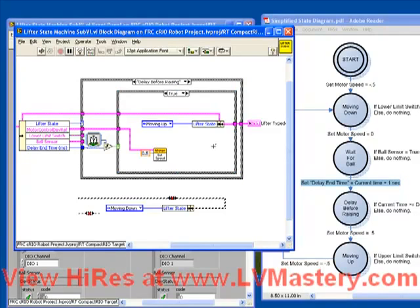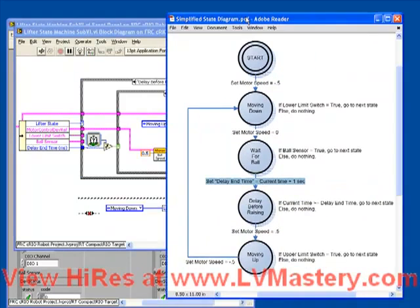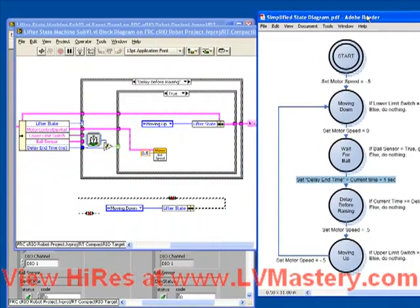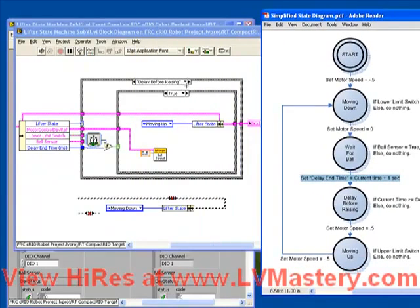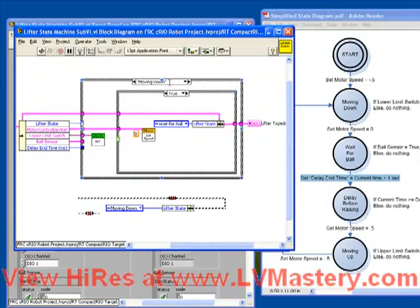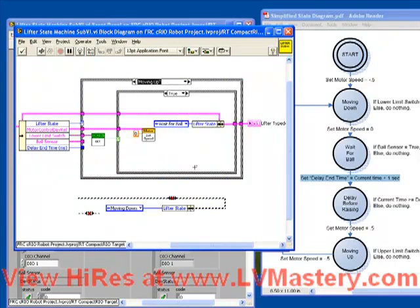And the final state we need is the moving up state. And this moving up state, if we take a look at the code, it's very similar to the moving down state. It's basically waiting for the upper limit switch to be true. So let's pick the right state to duplicate. So we start with our moving down. We'll duplicate it. It's chosen moving up as the next case. It's very good.